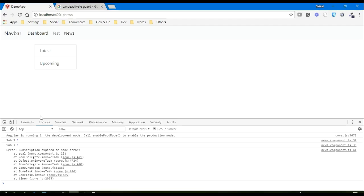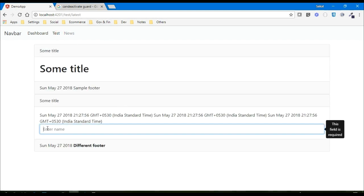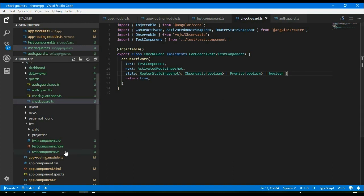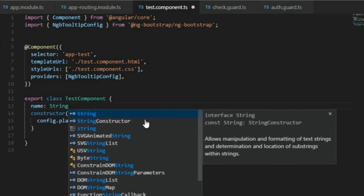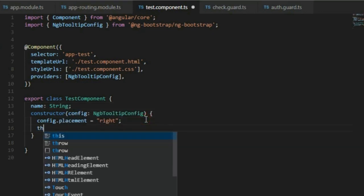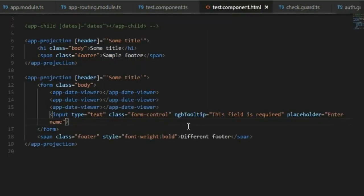What we are trying to achieve: in this test component there is an input element. If there is some value and the user tries to navigate to any other page, it should prompt the user that they have some unsaved data and ask if they really want to navigate to another page. So first let's add a property here, for example 'name' which is of type string.